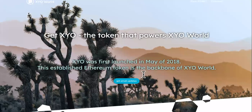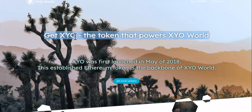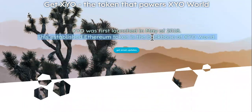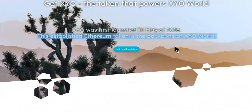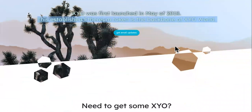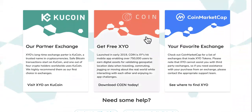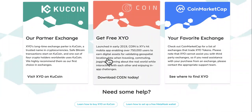The next method is staking. Everybody knows that staking is good. You'll need XYO — the token that powers XYO World — in order to start staking. XYO was first launched in May of 2018, and this established Ethereum token is the backbone of XYO World. Here are some exchanges you can get it on, but my favorite way is you can get free XYO if you download Coin today.